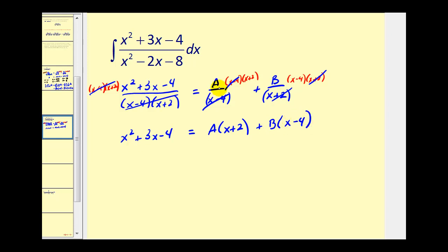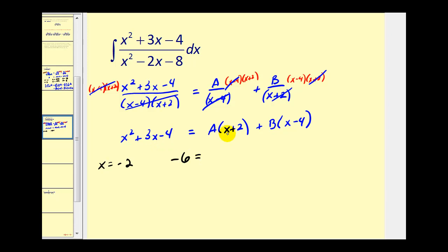This is true for all values of x, but we'll select the x values that are zeros of those binomial factors. Let's let x equal negative two. We'd have four plus negative six minus four, which gives us negative six must equal zero plus B times negative six. So B is equal to one.